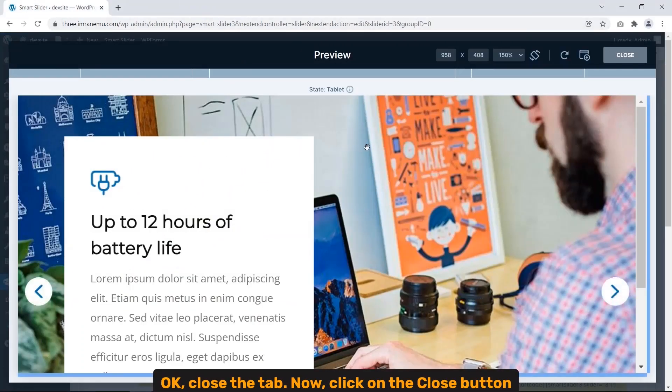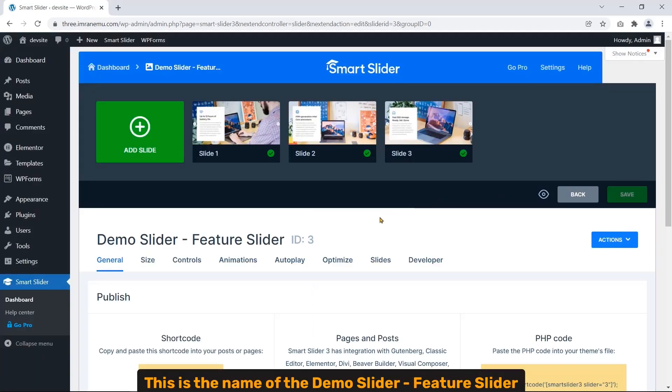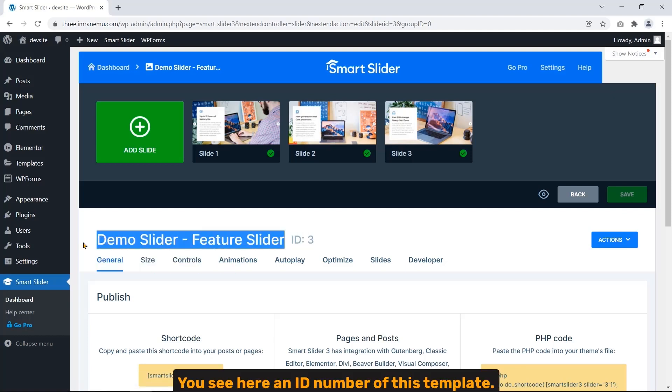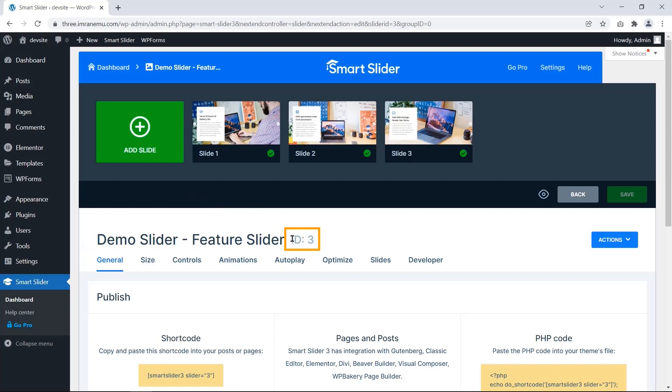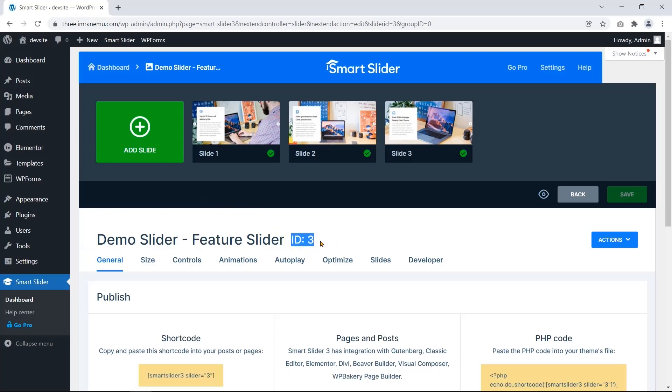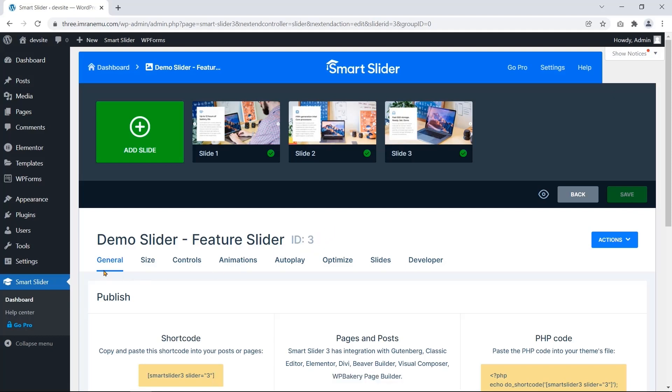Okay, close the tab. Now click on the close button. This is the name of the demo slider, Fisher Slider. You see here an ID number of this template. This number can vary, so don't worry about this number.